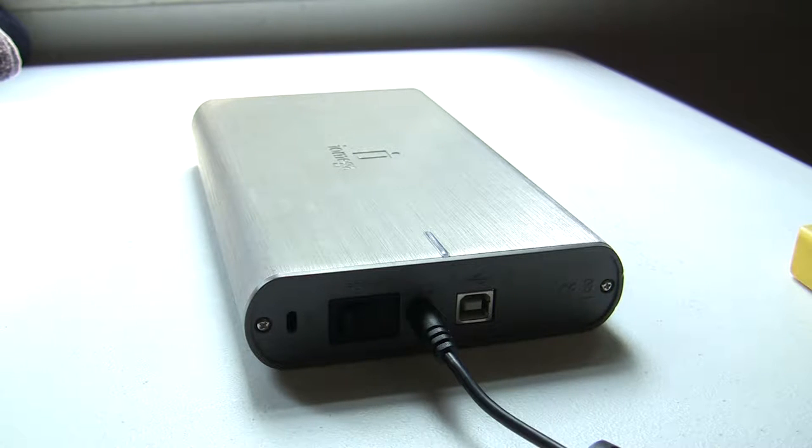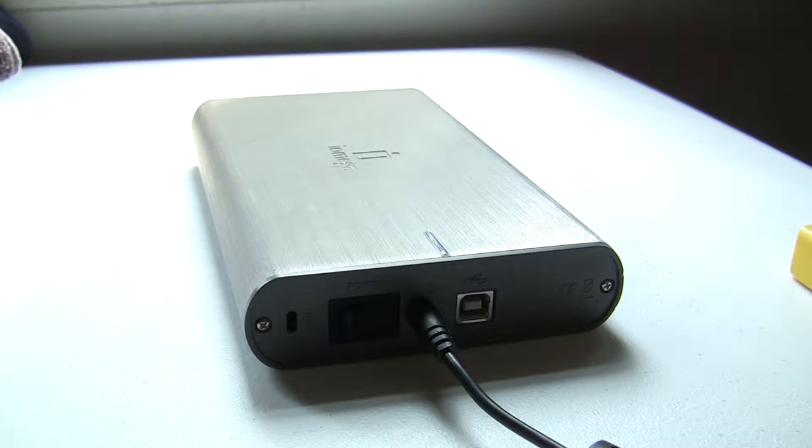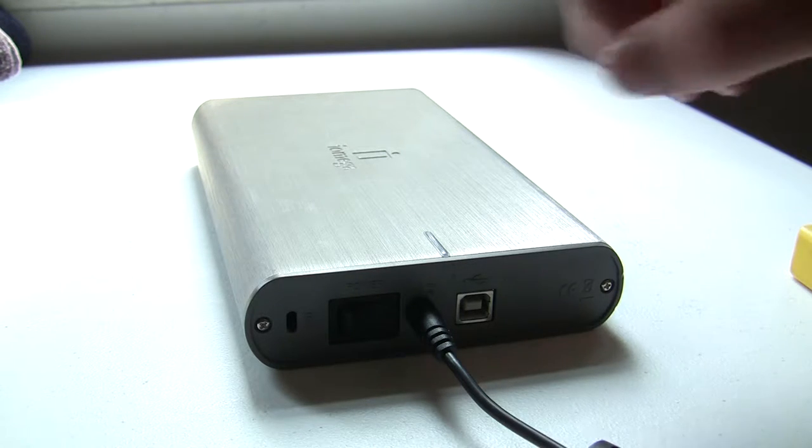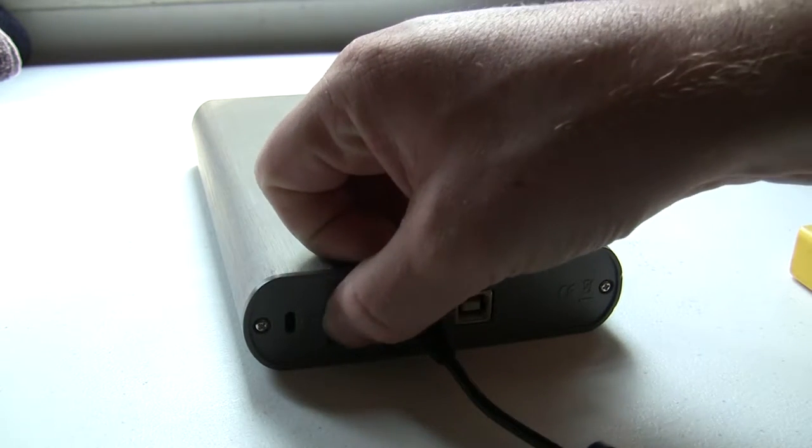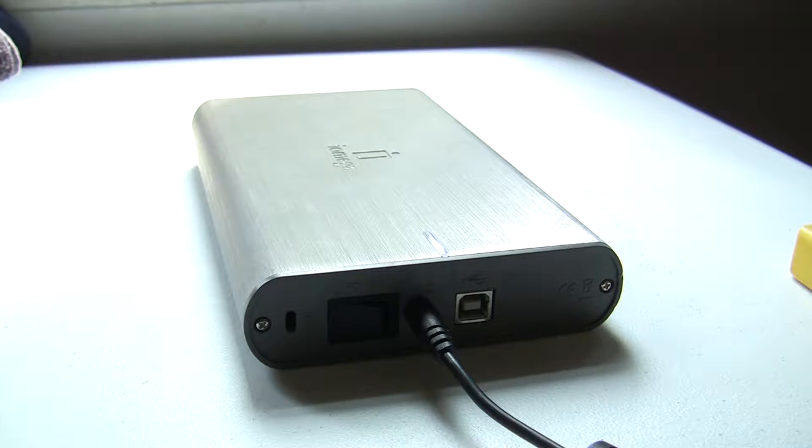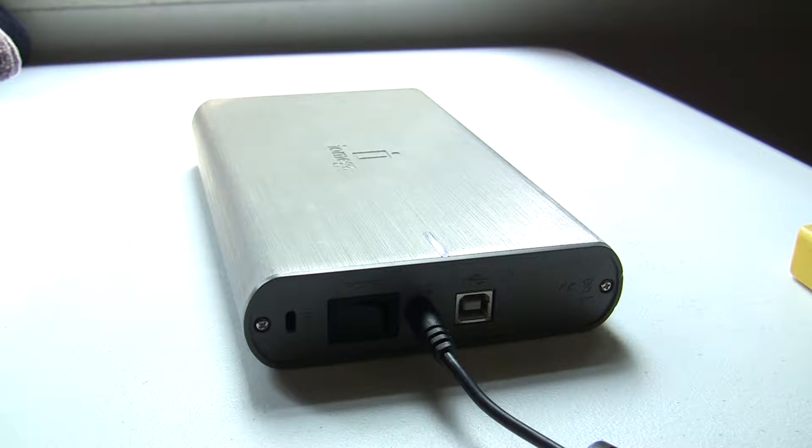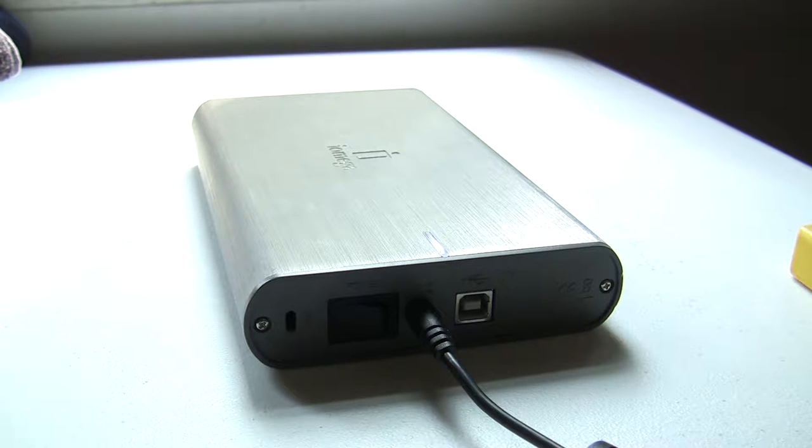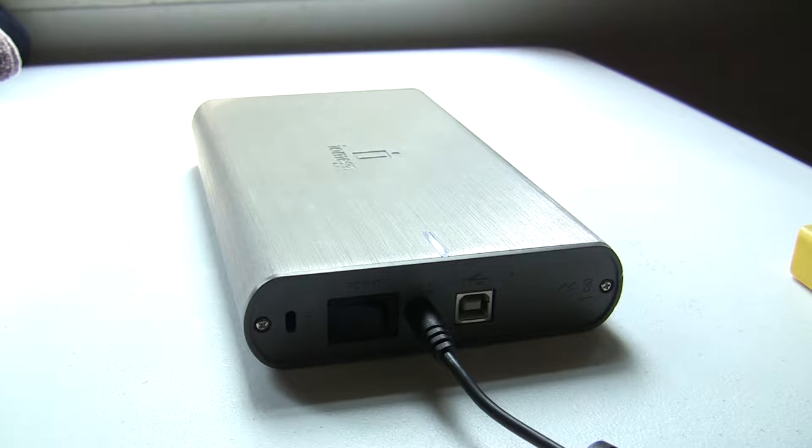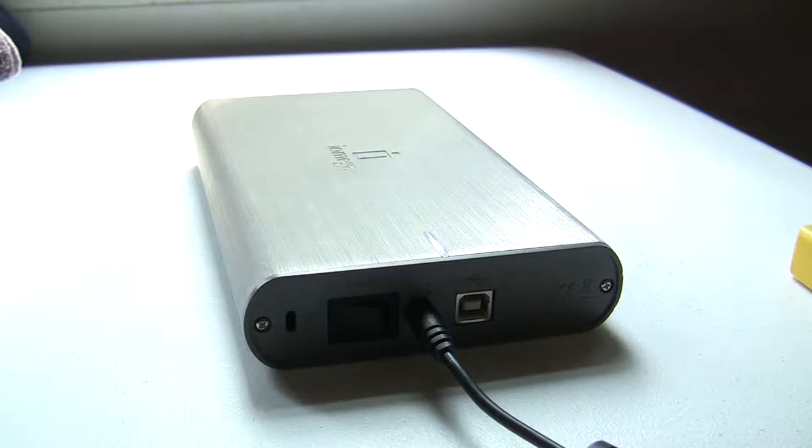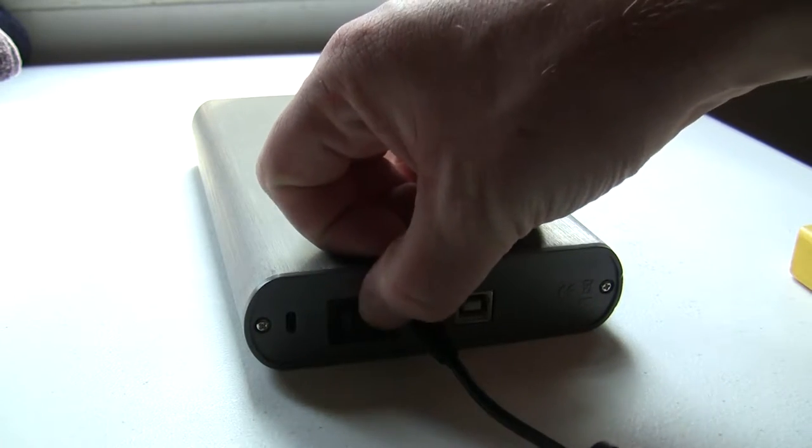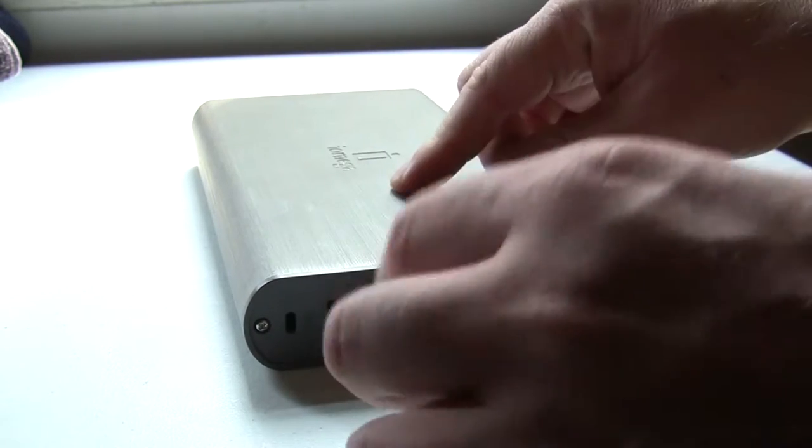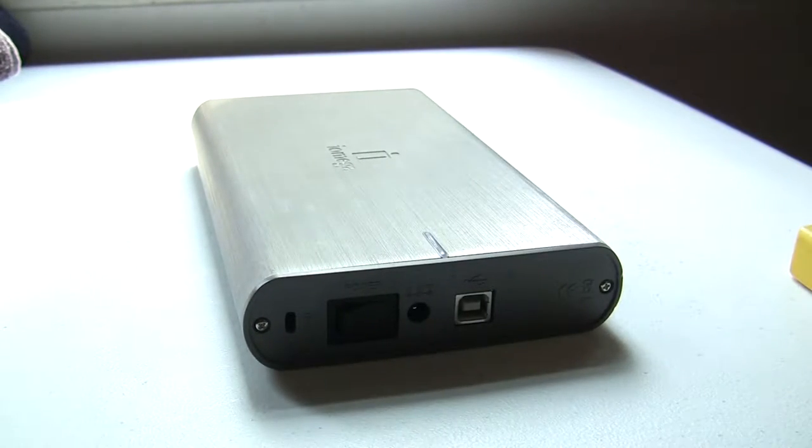When hard drives fail, they usually make some noise and sometimes you can see the physical damage. We're going to find out how this one is today. Sounds pretty nasty. Let's go ahead and crack it open.